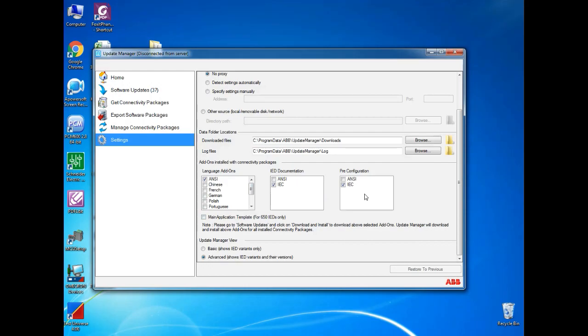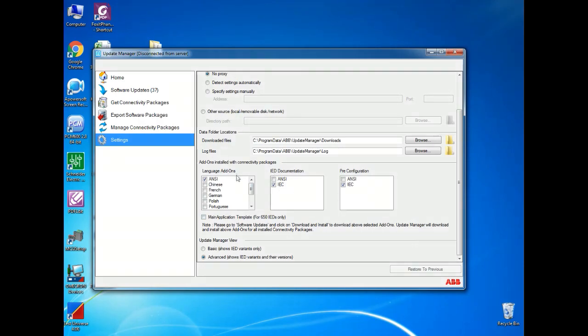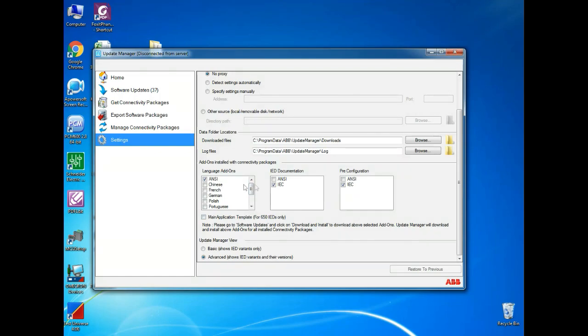Initially, it will ask to choose the language, document type. If you want ANSI document, you can select on it. Or if you want IEC, then you can go for selecting this. Or if you want both, you can select both.